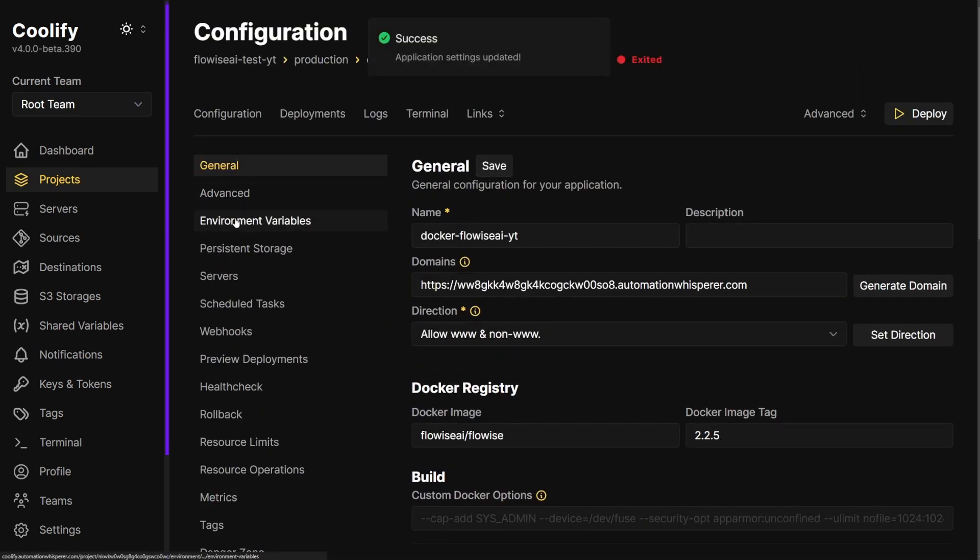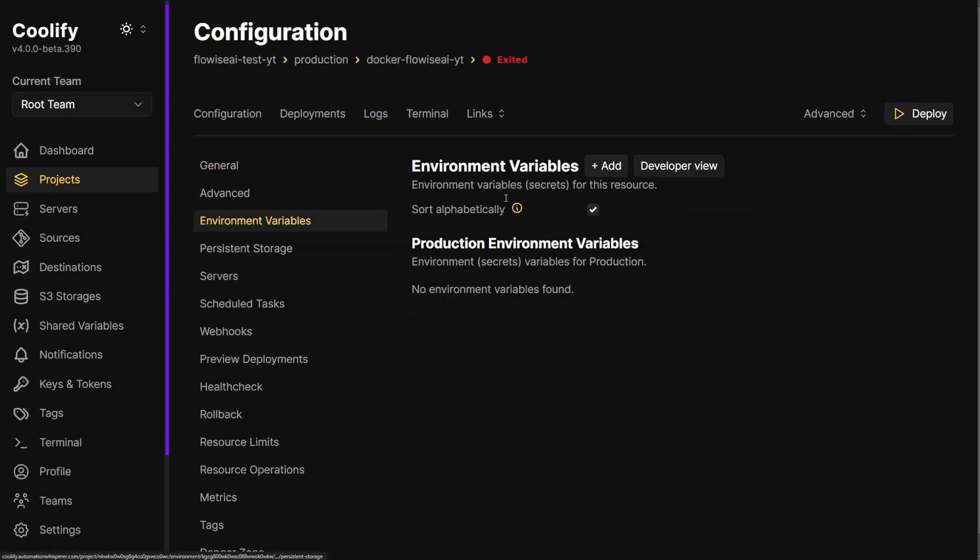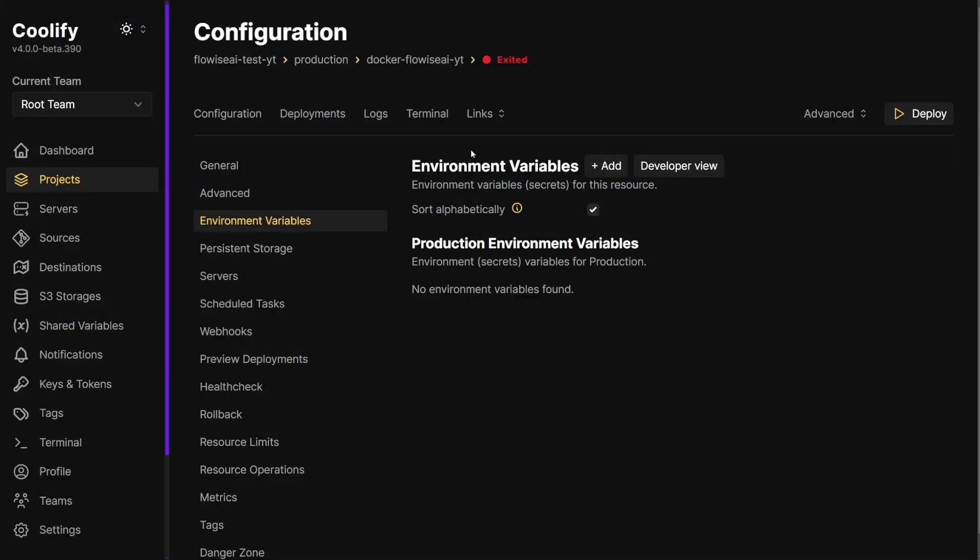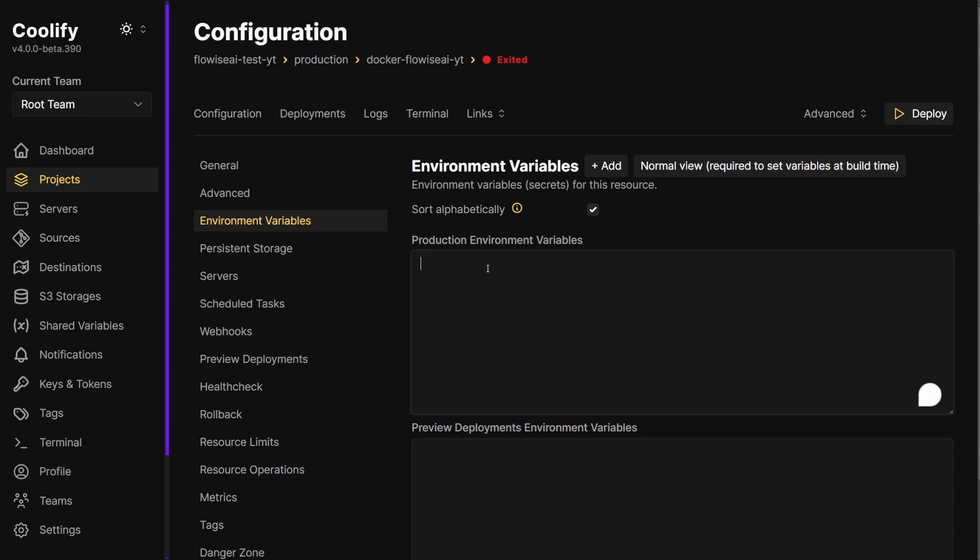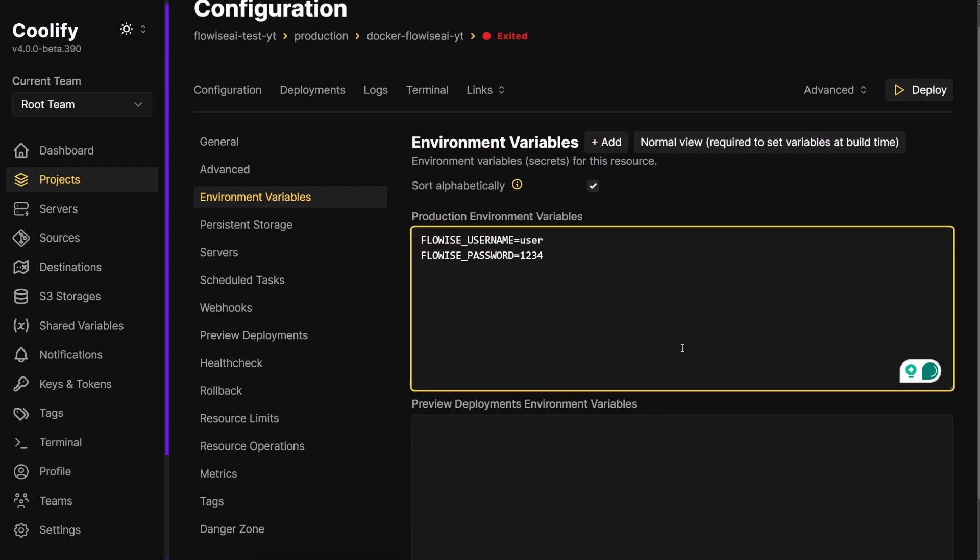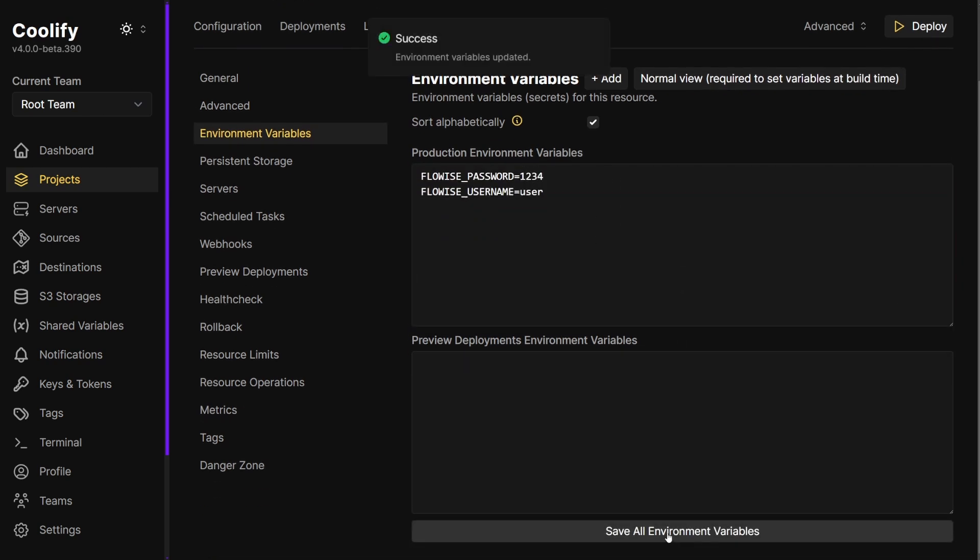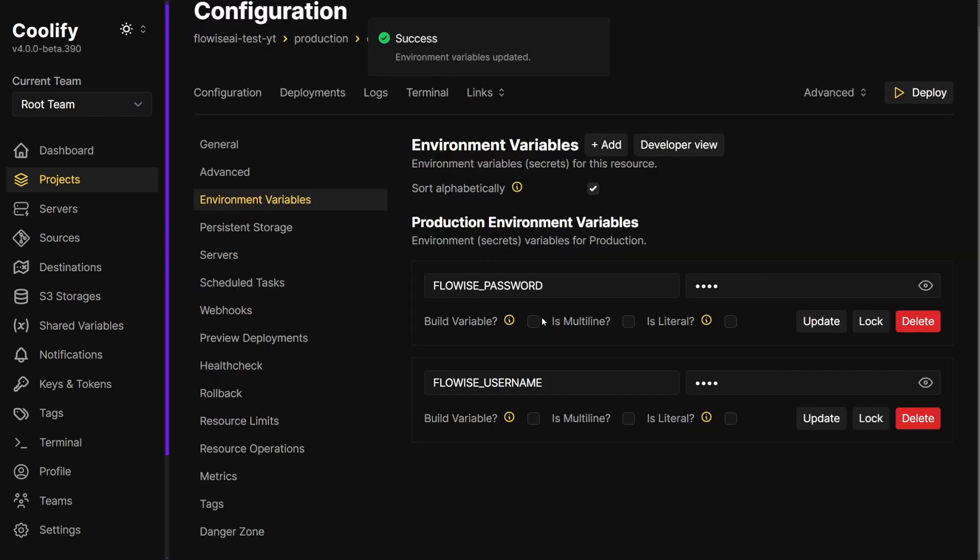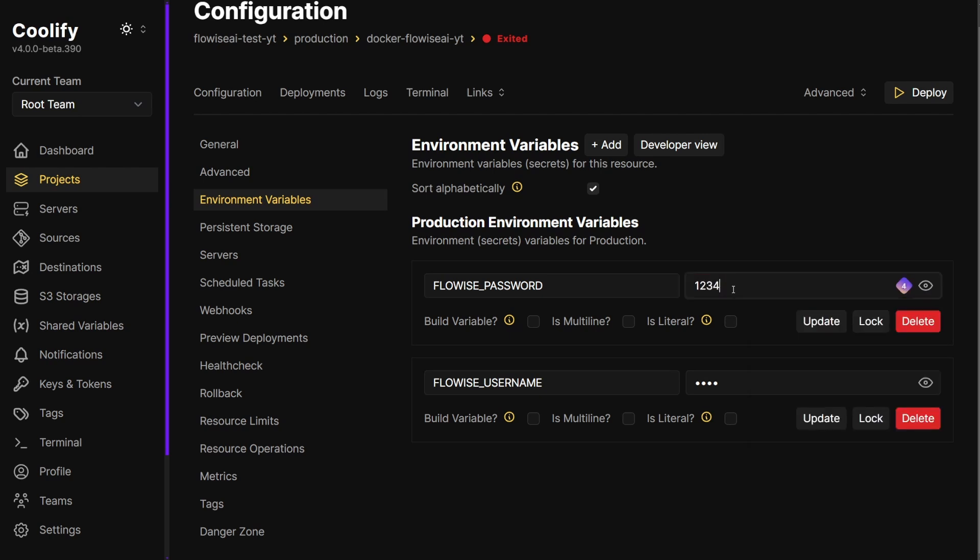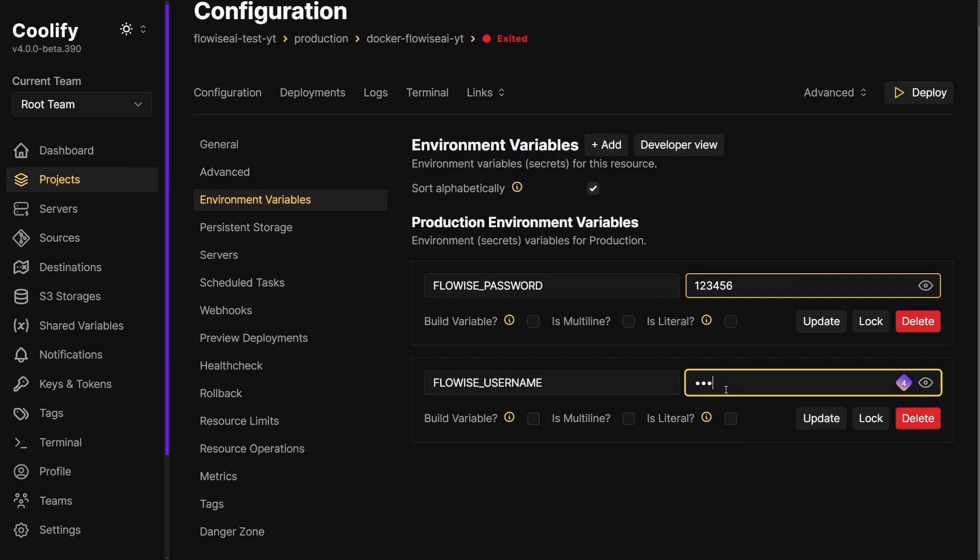We need to set up environment variables because there's none set up in here. If you go back to the Docker, I am just going to do the simple ones of username and password. If you go back here and go to Developer View and just paste this, then we save this. What's really cool is if we go back to Normal View, we have Flowise password and username. I'm just going to make the password and username simple.